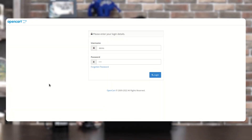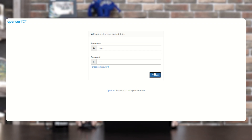Let's hop on to the admin backend panel of OpenCart and see the complete workflow. Right now I'm at the admin backend panel of OpenCart and I'll be logging in by entering the username, password, and tapping on the login button. Let's log into the admin backend panel now.